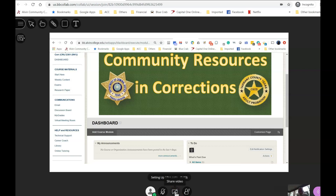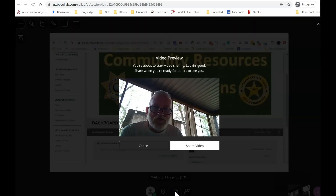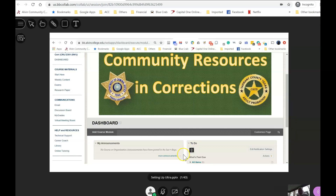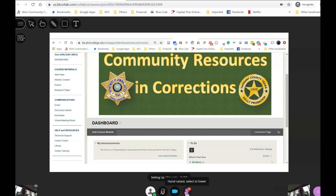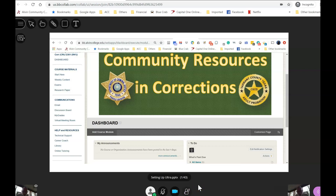The next icon is to share your video. Please click this to share your video — it will bring it up, make sure you're in the picture, and click 'Share Video.' Now I will be able to see your smiling faces. The third item is to raise your hand. Click on it and it will put an indication on my screen that you have a question. I will acknowledge you, then click over to turn your microphone on, speak, and when you're done turn it off.